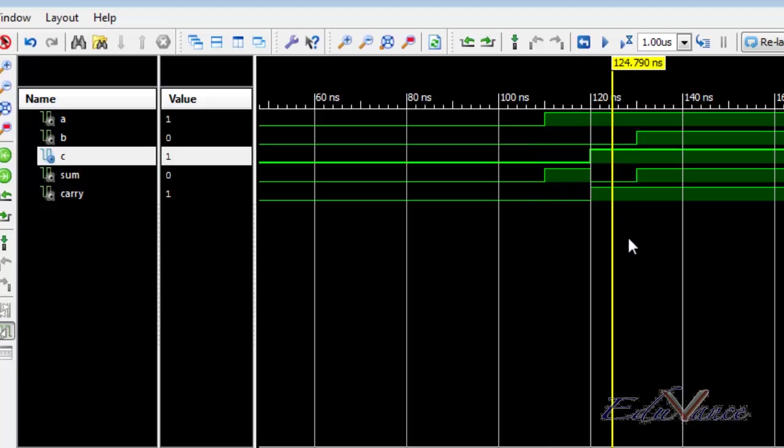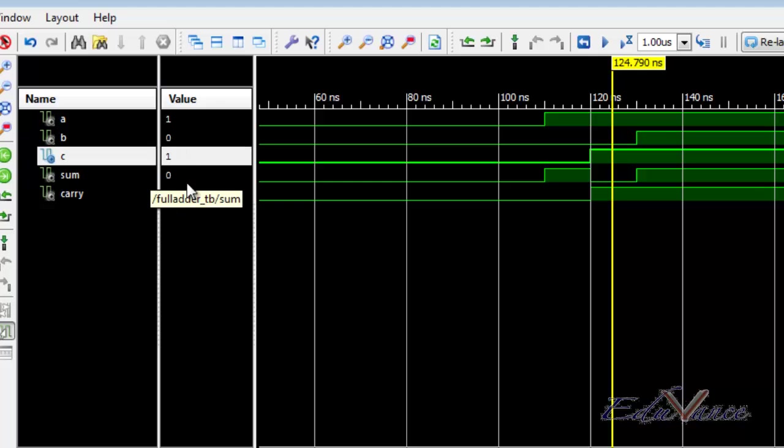In the next change after 10 nanoseconds we can see that both A and C are 1 and B is 0, so our sum came out to be 0 and carry came out to be 1, which we all know that 1 plus 0 plus 1 will give us sum as 0 and carry as 1.